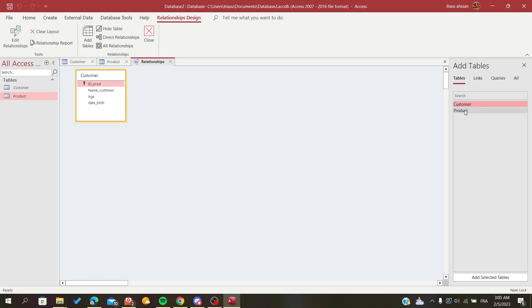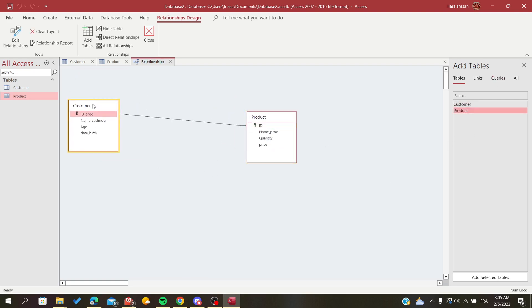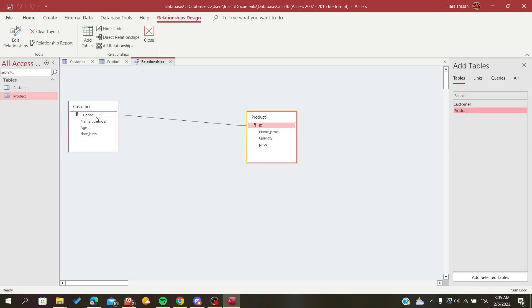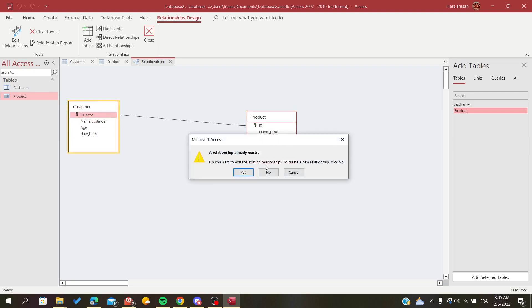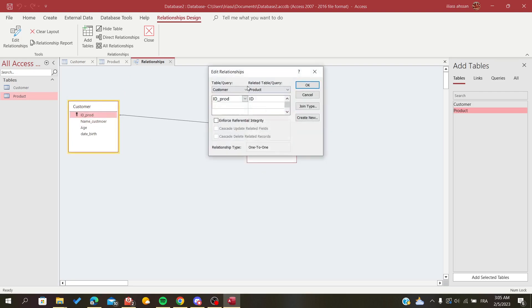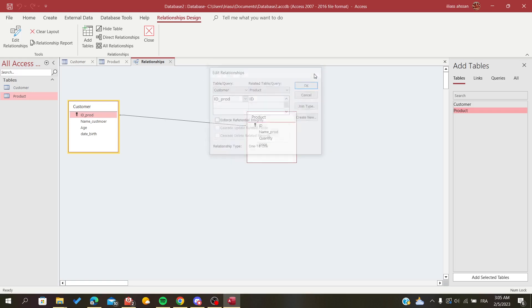I'm going to add the two tables, and you will need to take the primary key of one table to the other and click OK to create a relationship. Now, as you can see,